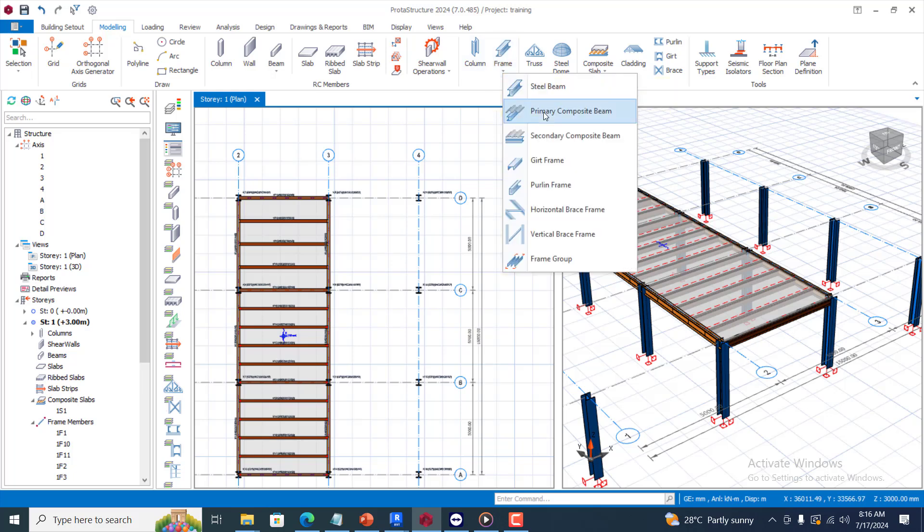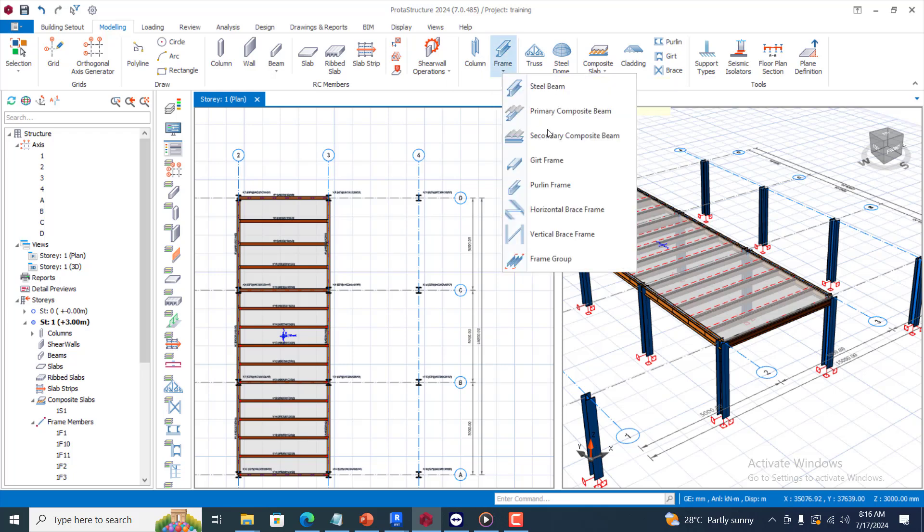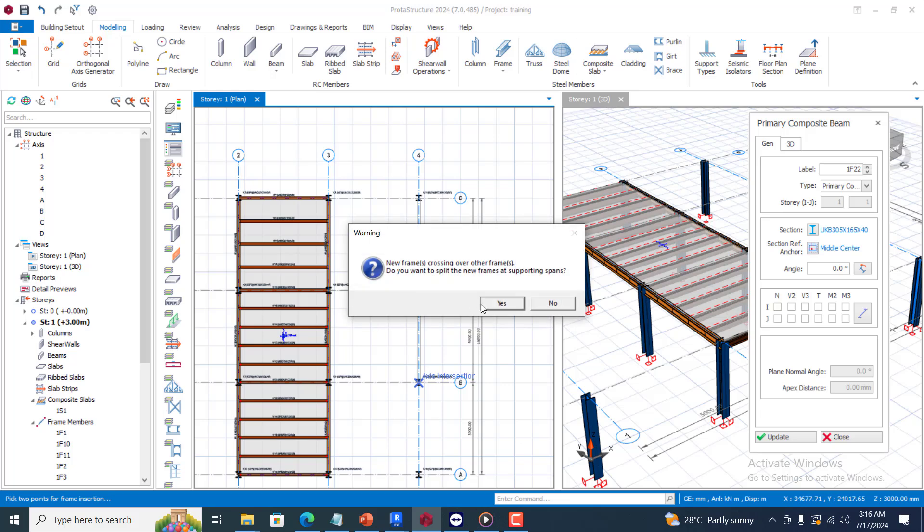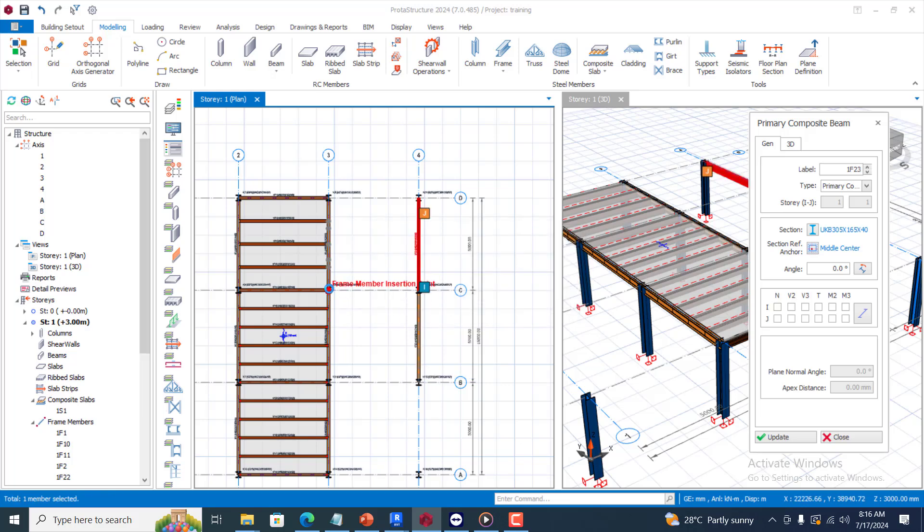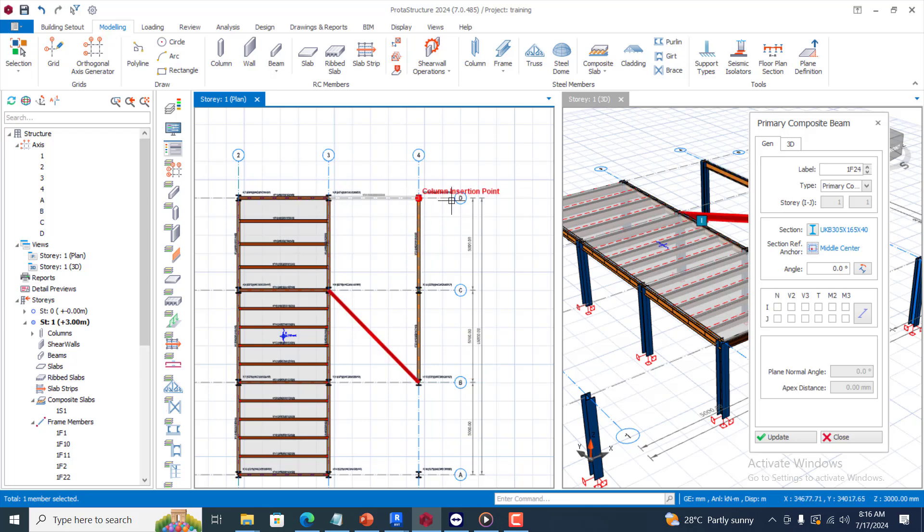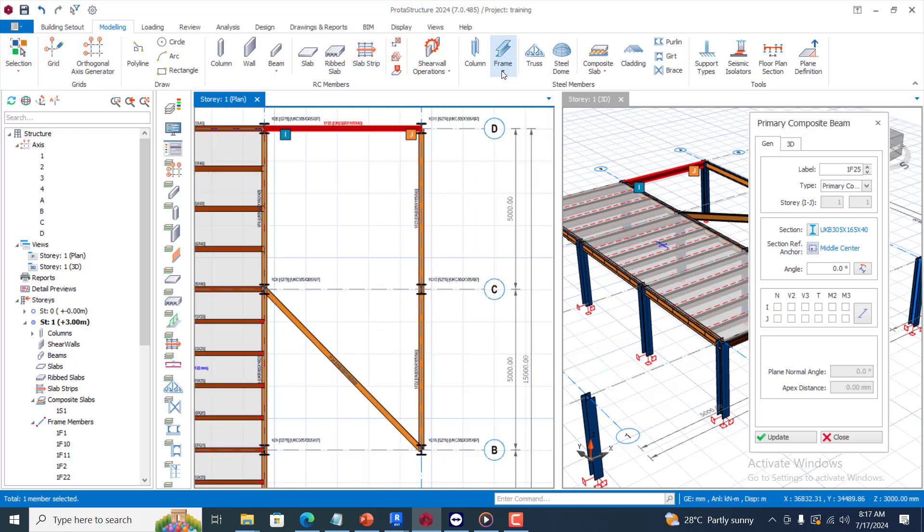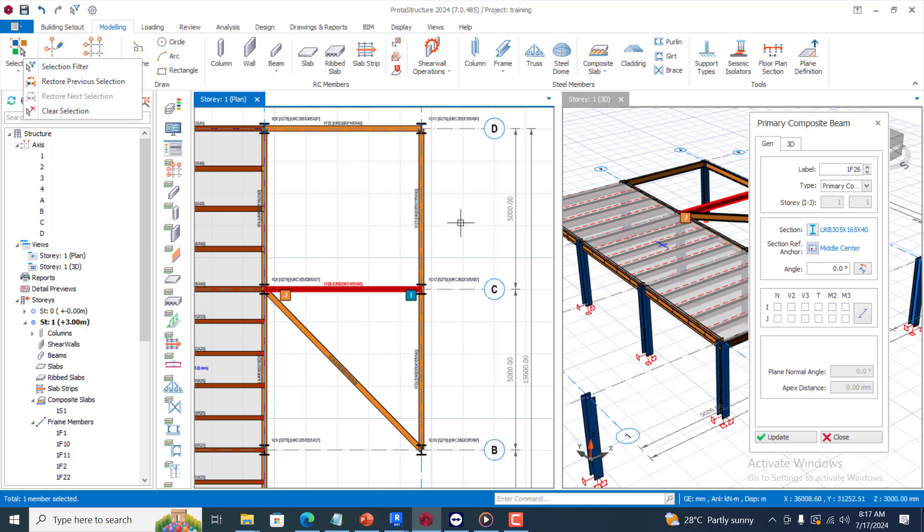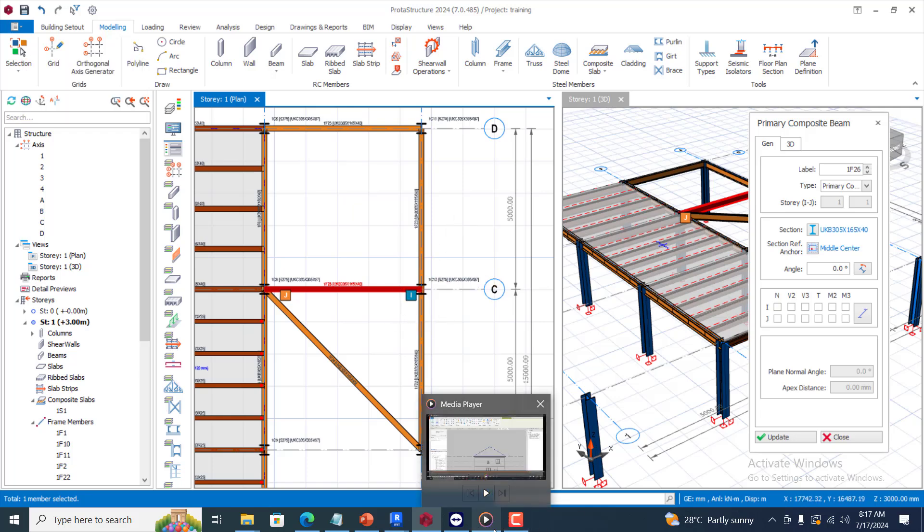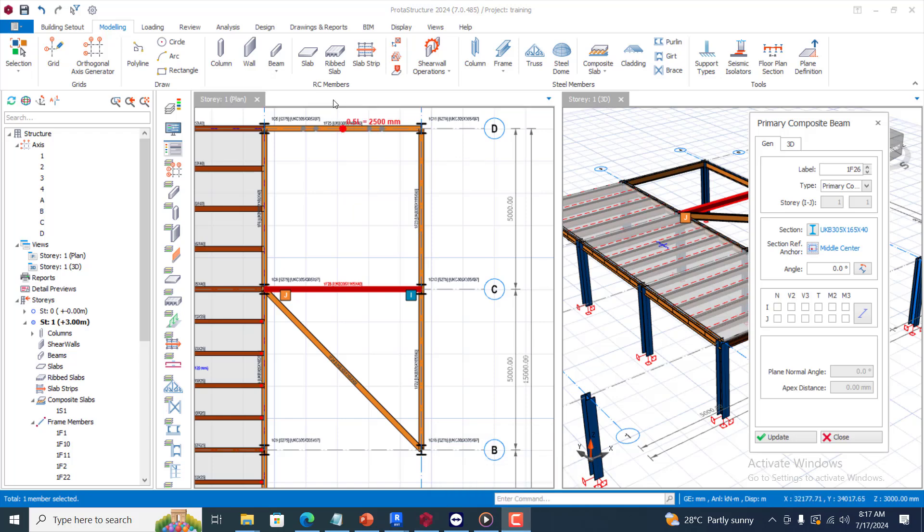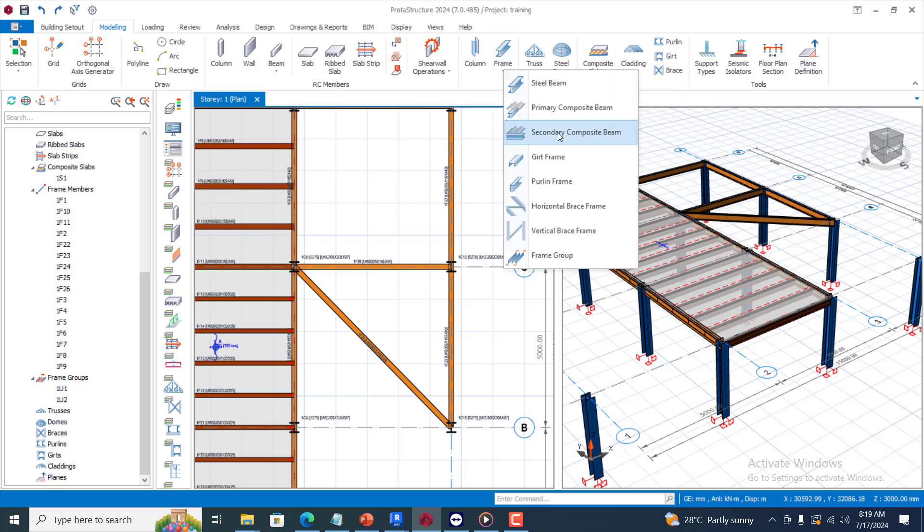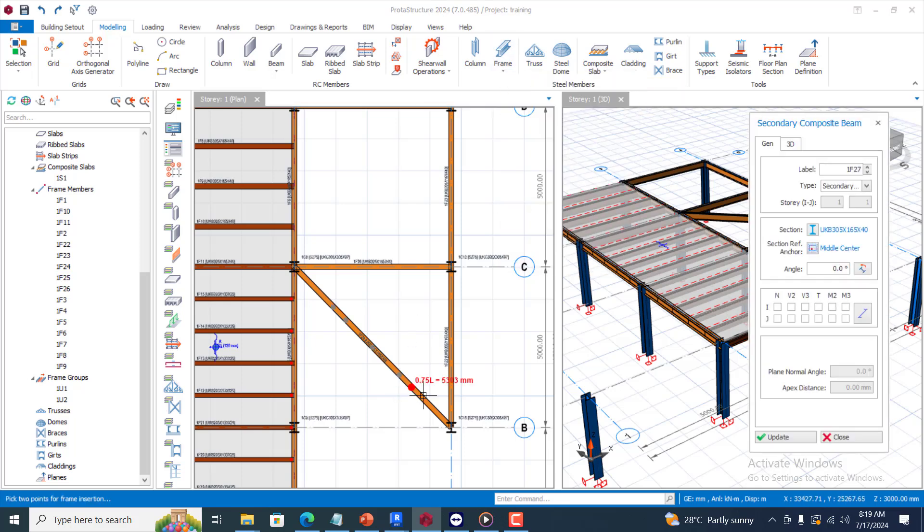For a case where we have maybe like an irregular shape, let's say we have this. Let me do something a bit different. So this is it. Let's say I have another primary beam here.